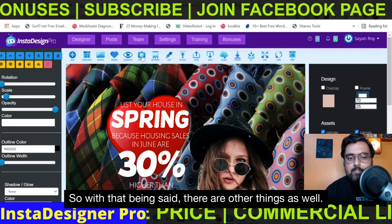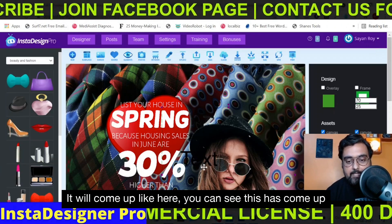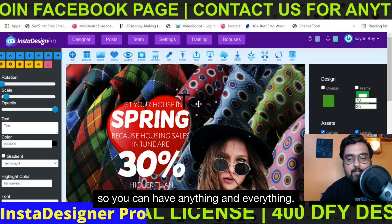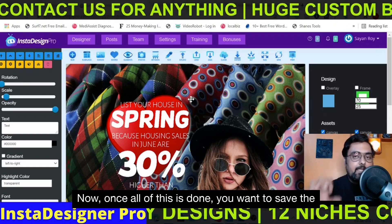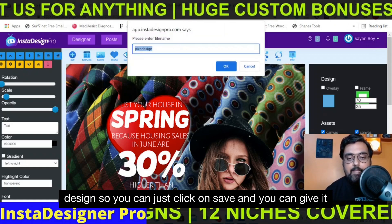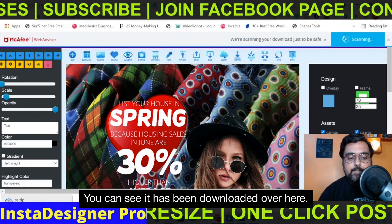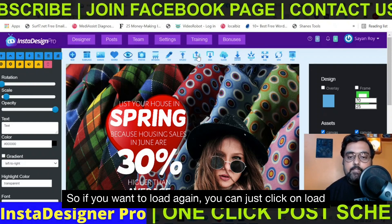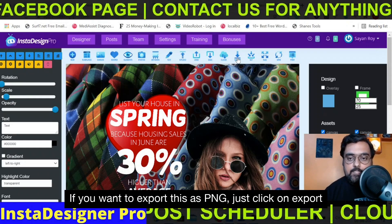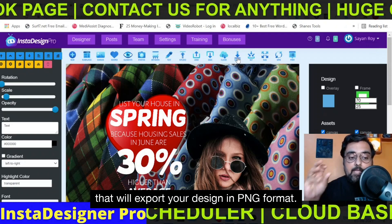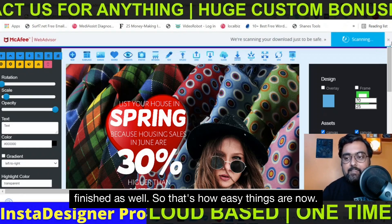There are other things as well — you can add different elements, cutout photos, and artworks. You can add your own text over here and it will come up on the canvas. If you wish to delete it, just click on remove and the text would be removed. Once all of this is done, you can save the design by clicking on save, give it a name, and it will be downloaded to your local drive. If you want to load it again, click on load and select the zip file. To export as PNG, click on export, enter a name, click OK, and the download starts and finishes.